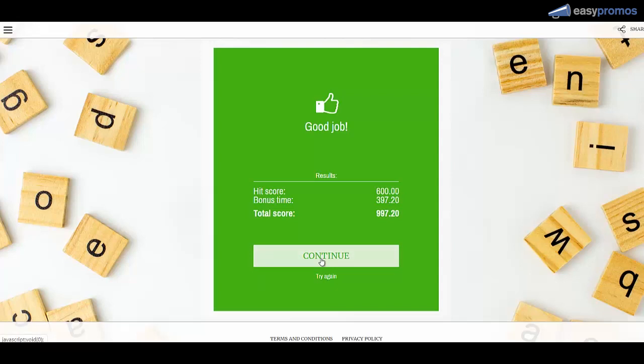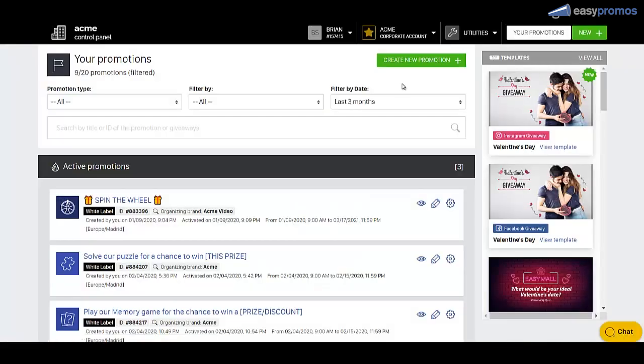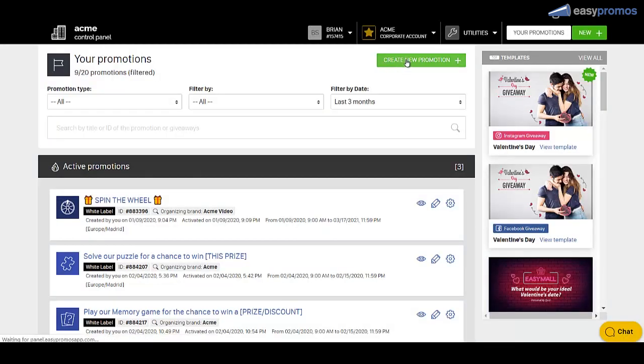Now let me show you how you build that in minutes for your audience. Log into your EasyPromos dashboard and click on the Create New Promotion button.